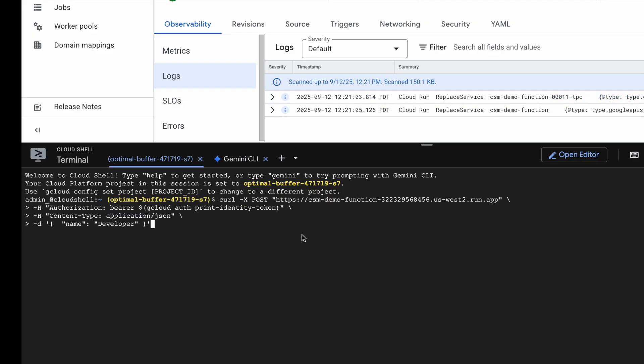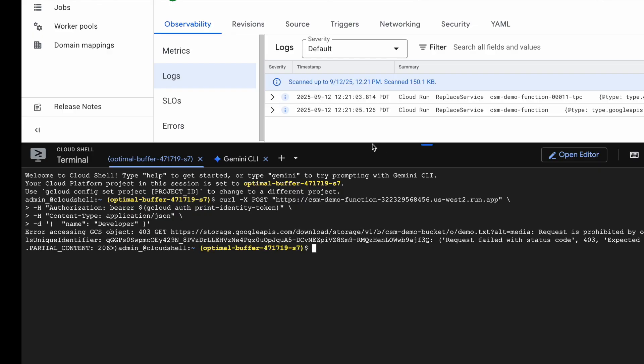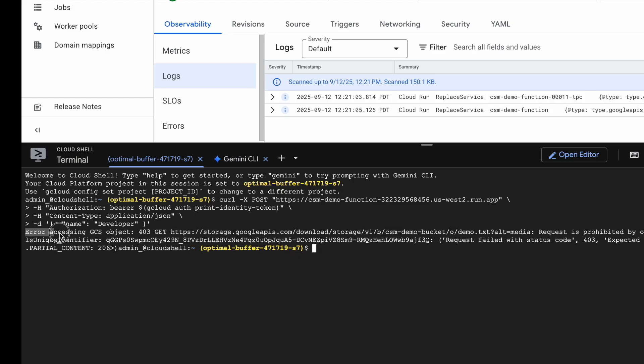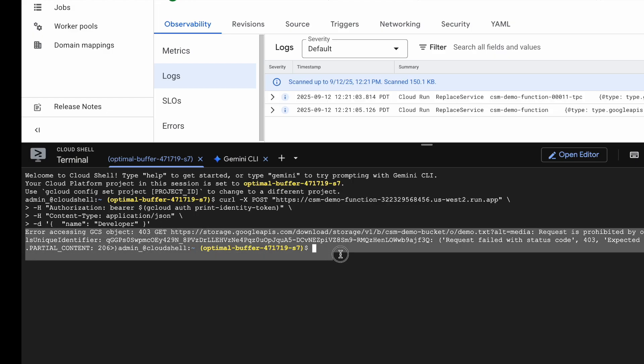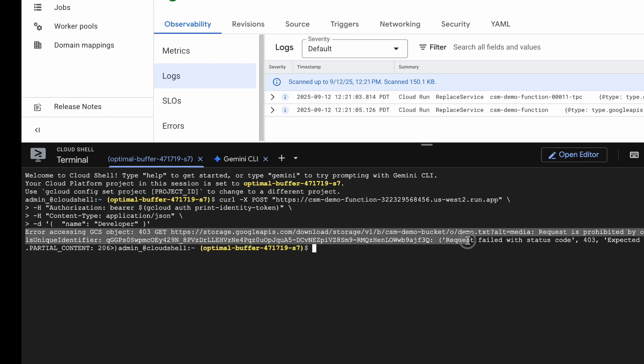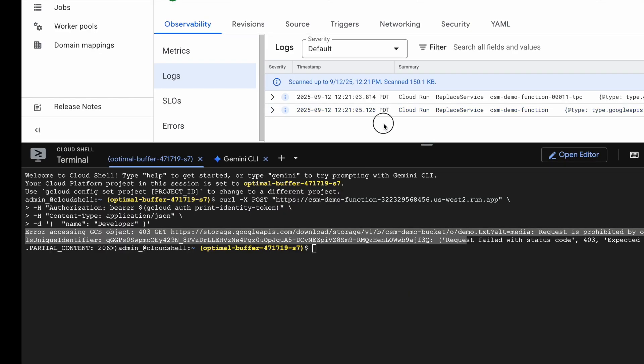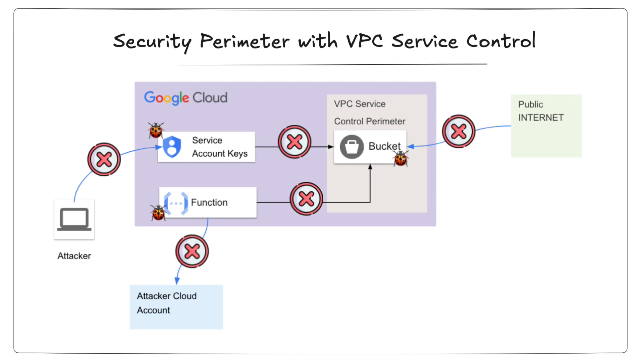Now, what about the cloud function? Let's test that too. And just as you would expect, it also throws an error. Request is prohibited due to VPC service control policies. The reason, same as before, no matching access levels. So with the perimeter now in place, it looks like all of our risk avenues are blocked. But here's the catch. What about legitimate access? In our case, the function talking to the bucket is a valid flow. And right now it's not working either. So how do we fix that? Let's do it next using ingress and egress policies.